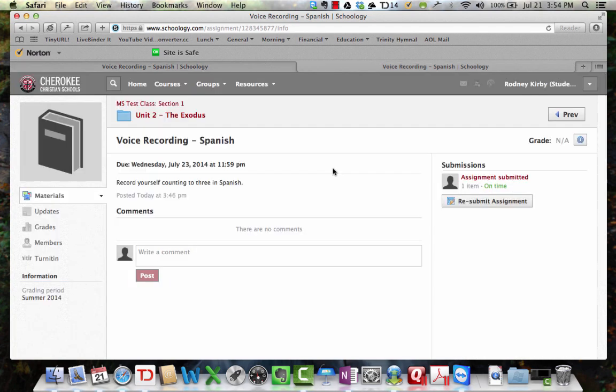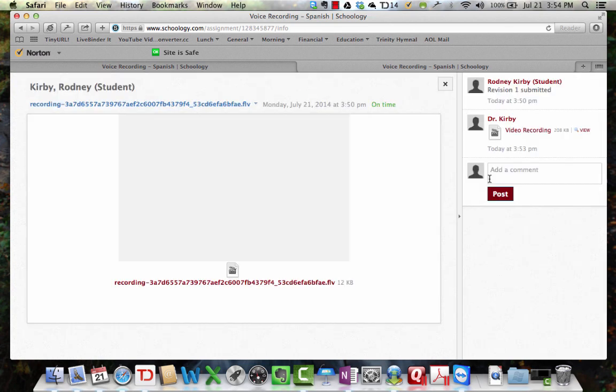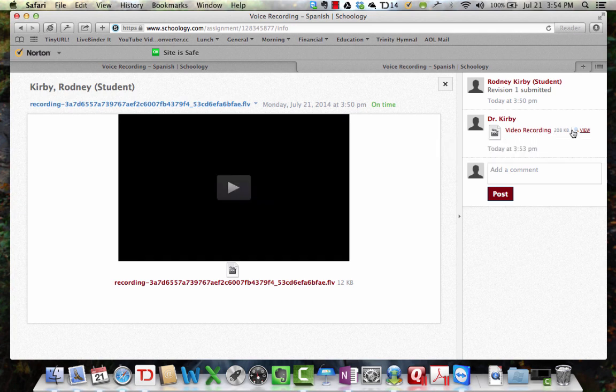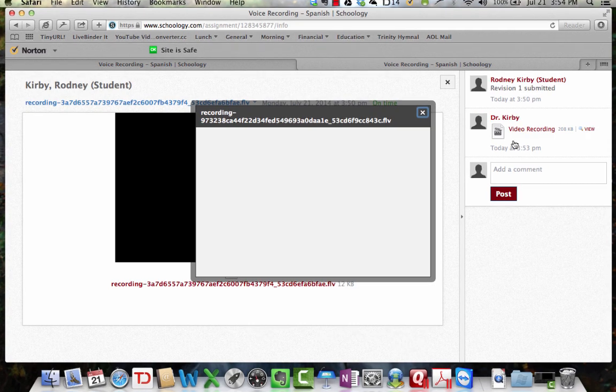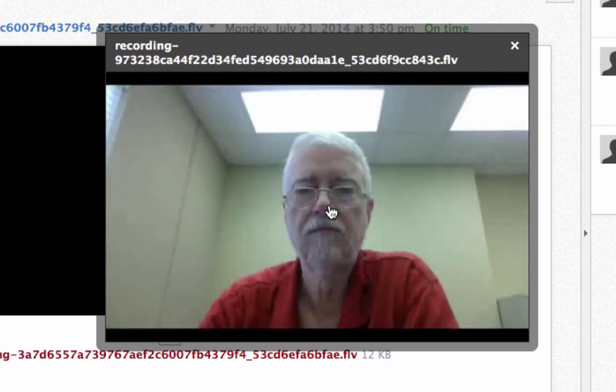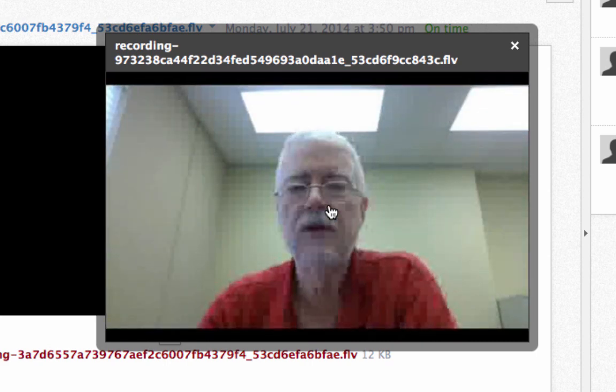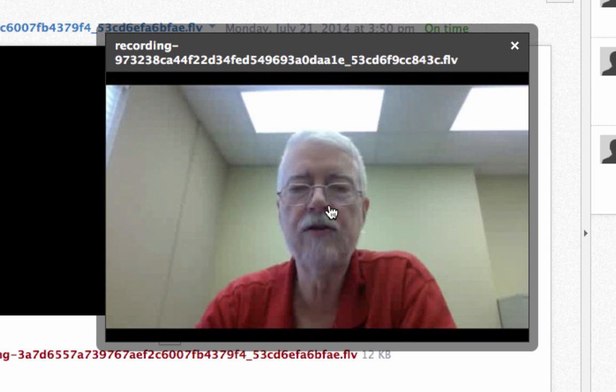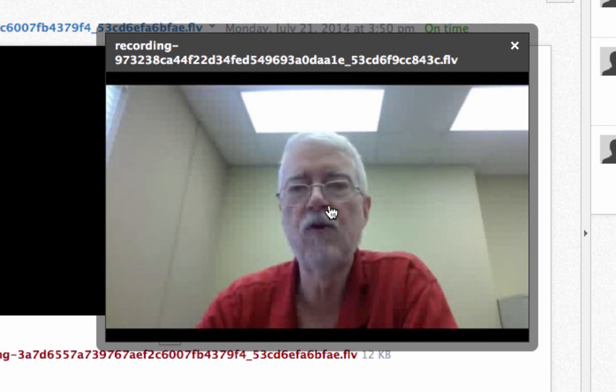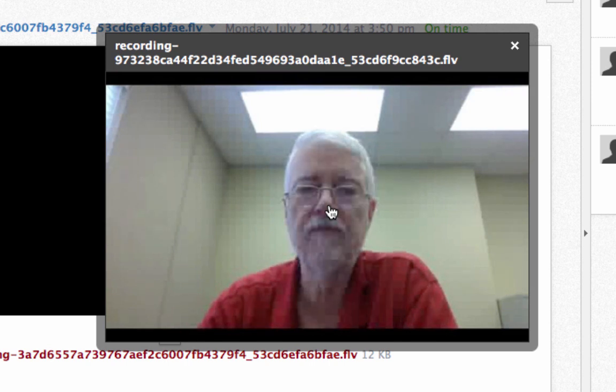Okay, now the student pulls up, the student comes up to it, and he sees, okay, here's a submission, and here's the video recording. And so he can view that. Okay, now the camera comes up, and so I can tell the student, you sound like a southern hick. You need to speak more in a Spanish accent instead of a South Georgia accent.